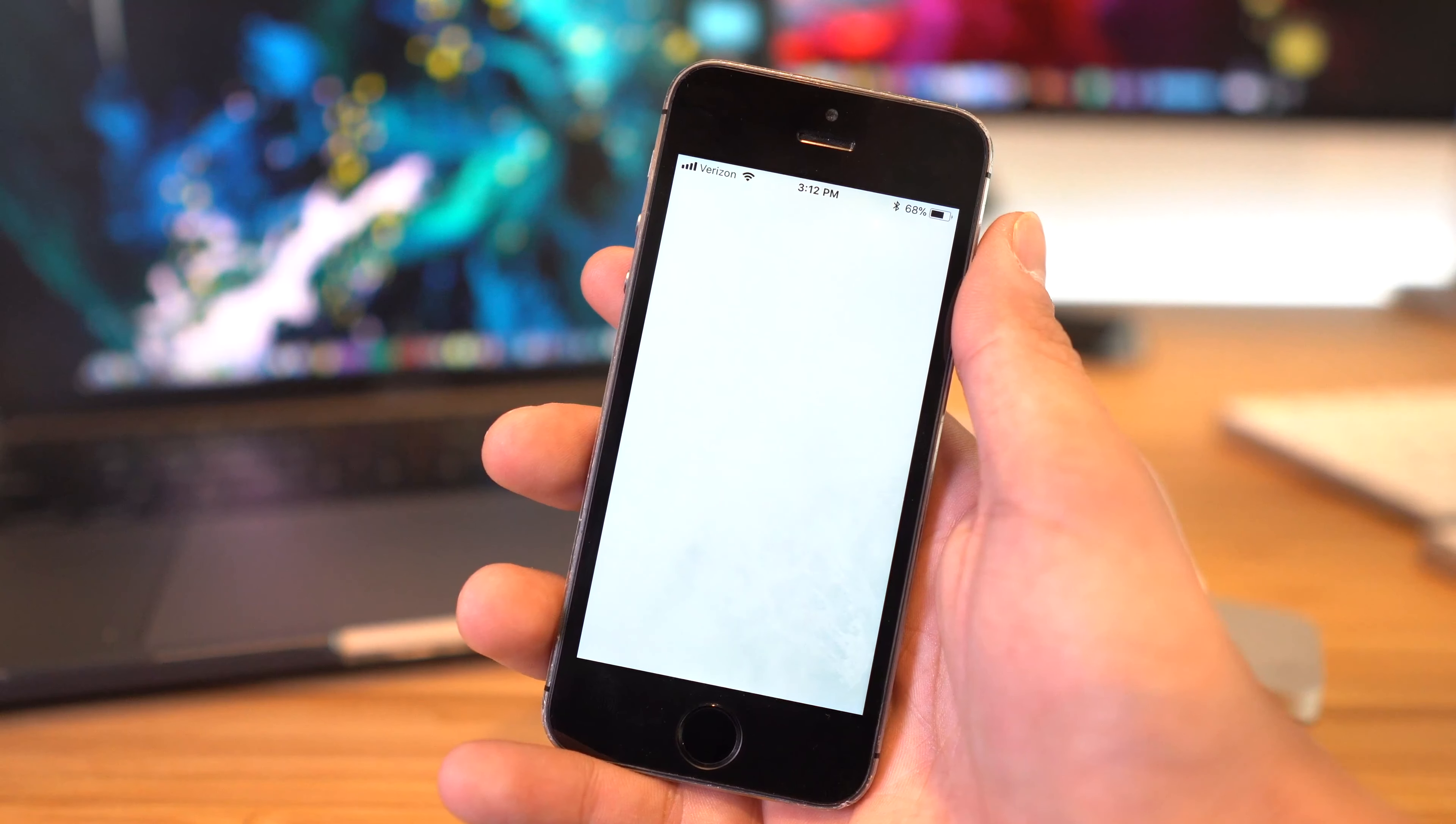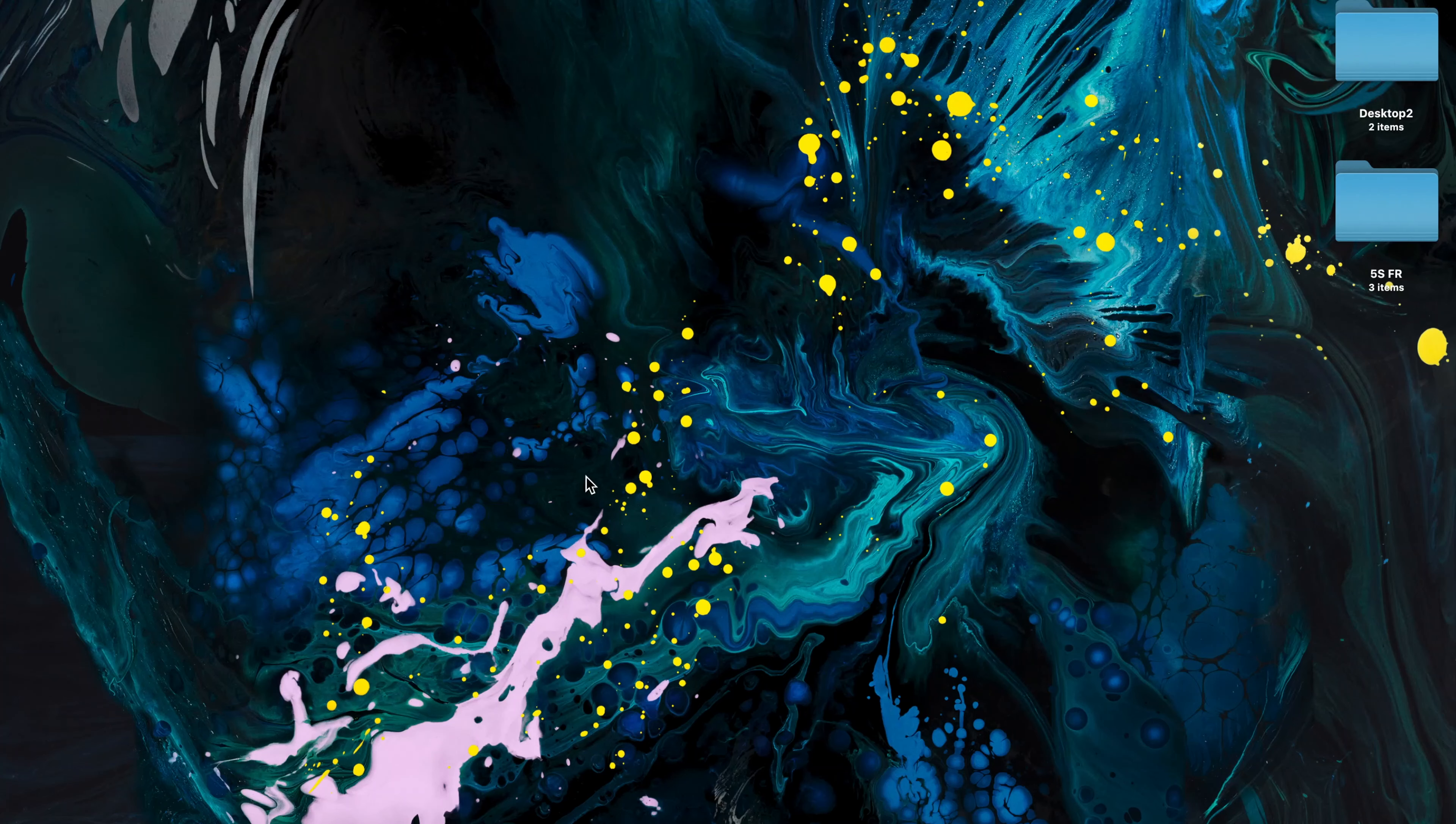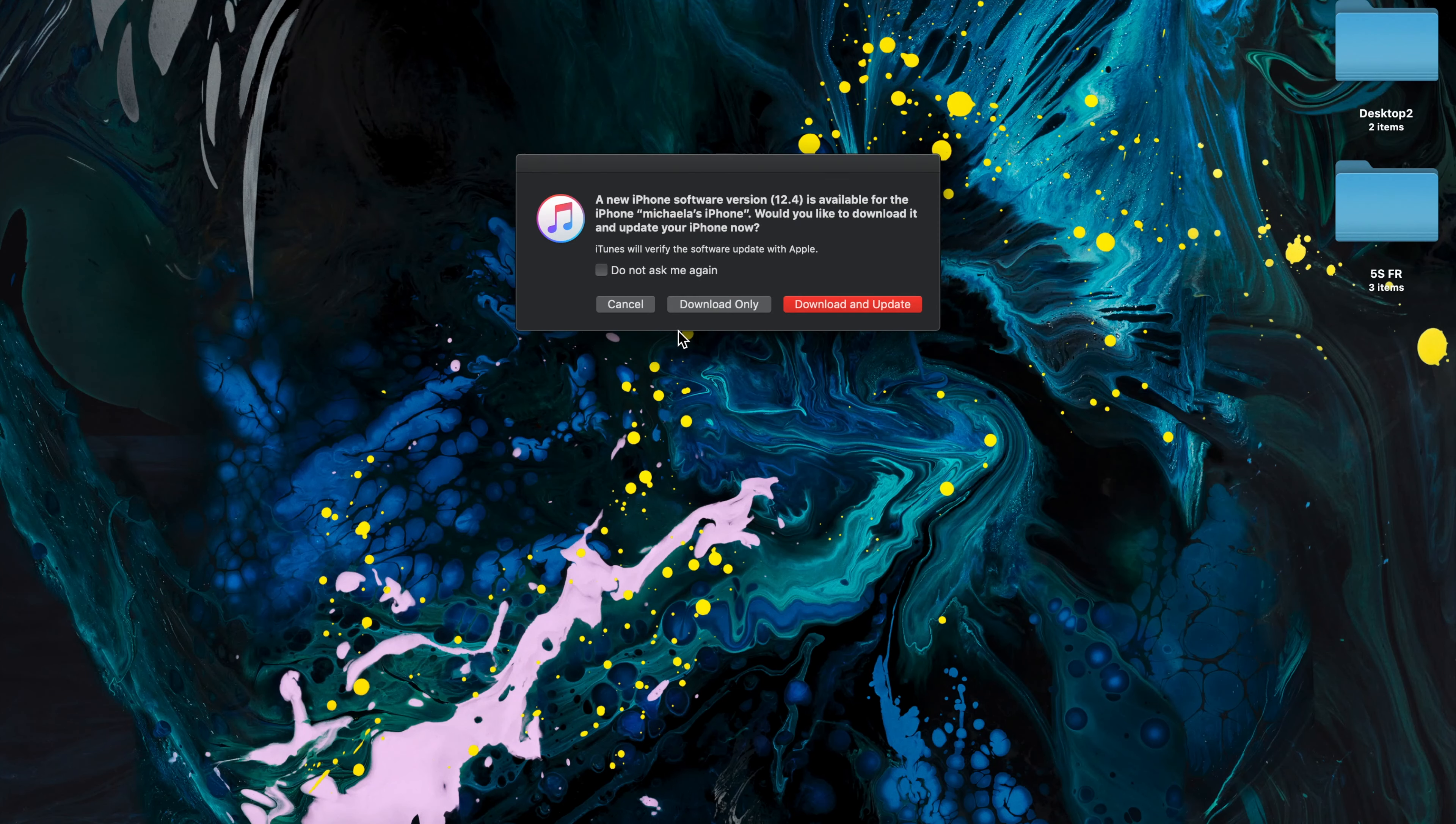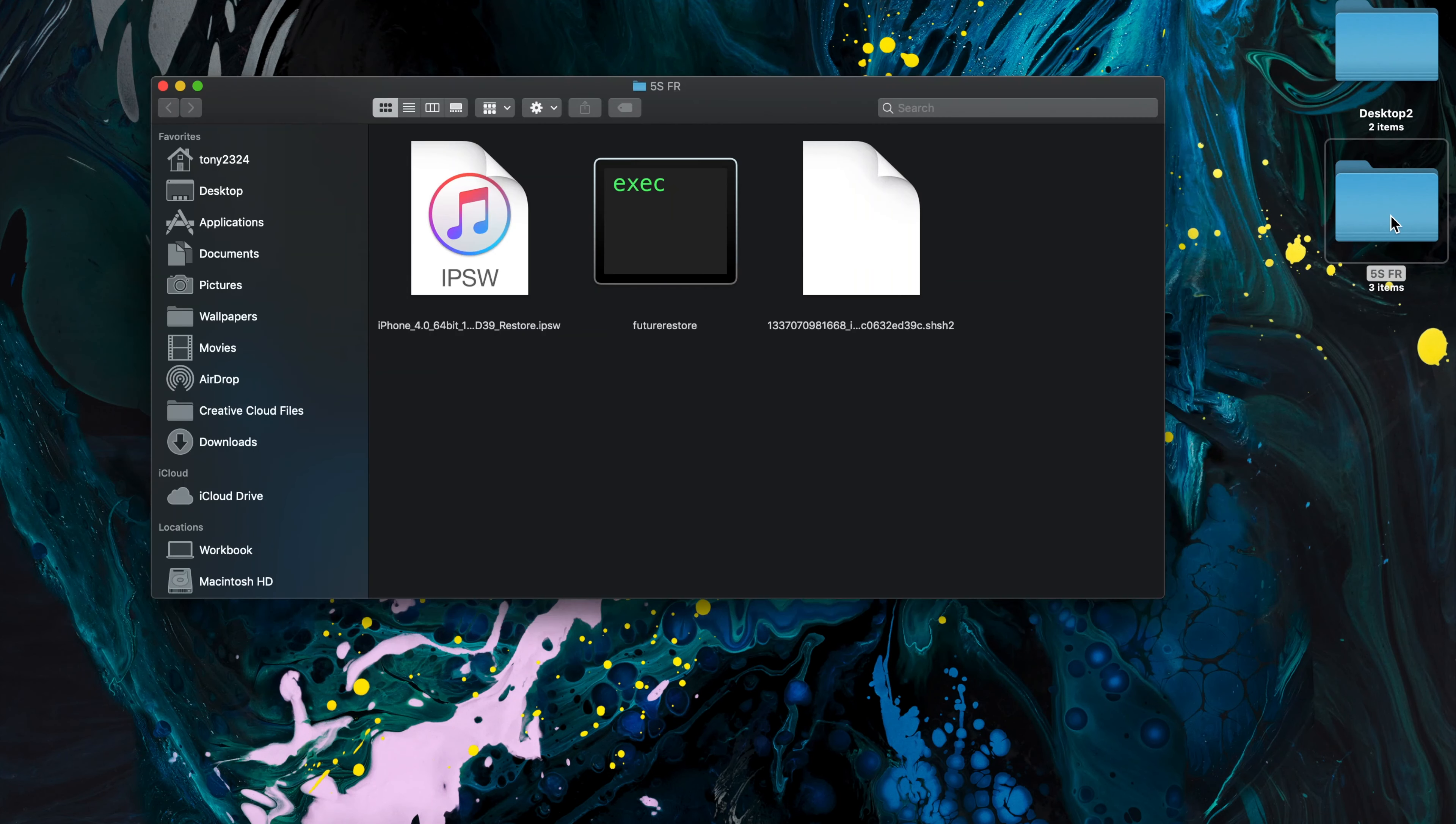So with all that in place, with Find My iPhone off, with our boot nonce set, we can connect our iPhone to our computer if you haven't already, via a standard Lightning cable.